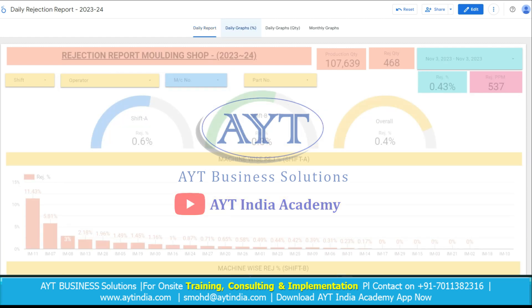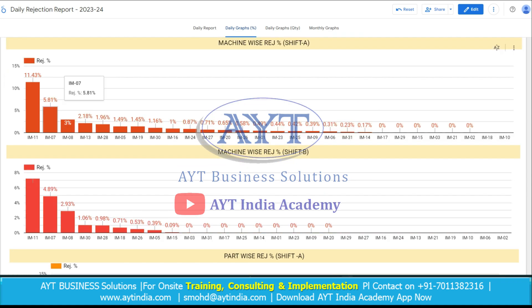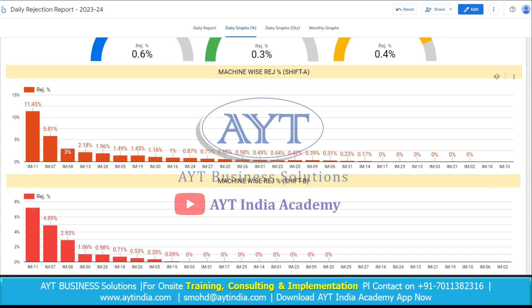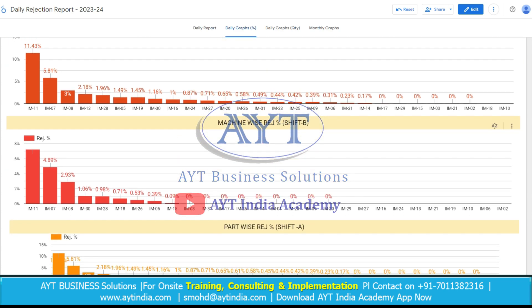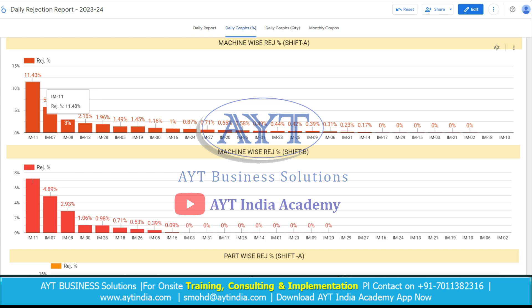Here is the second page of the report on which we are seeing the details in the form of graphs. Here is the Shift A percent rejection, Shift B percent rejection and overall rejection. As we go downwards, we have multiple graphs like machine-wise rejection percentage for Shift A and Shift B. These are also in descending order because we need to attack on the top rejection machine.